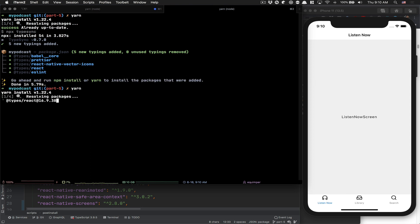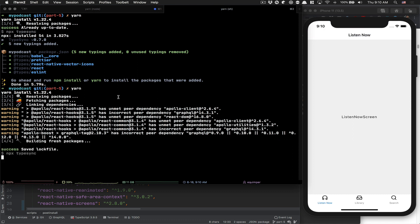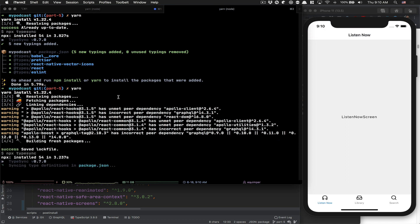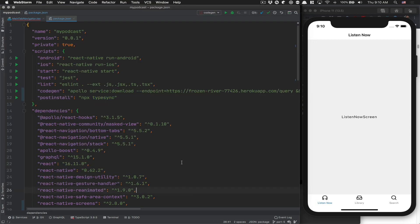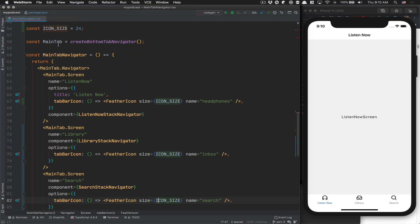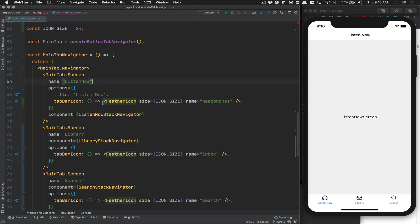If you run yarn again, now it's going to install the types for you. Now every time you add a library, that's going to rerun. And now feather icon is going to give us access to the types. Now it's perfect.